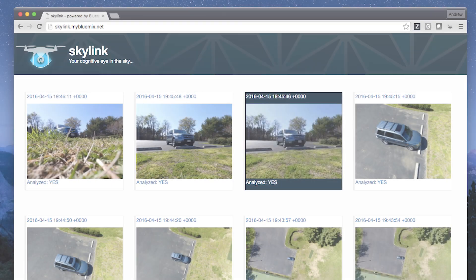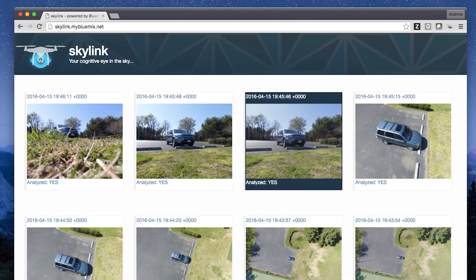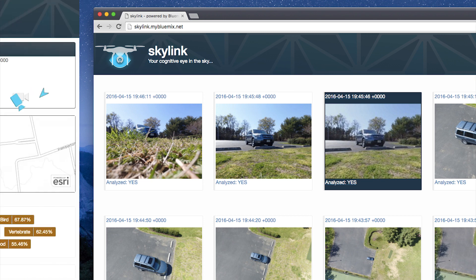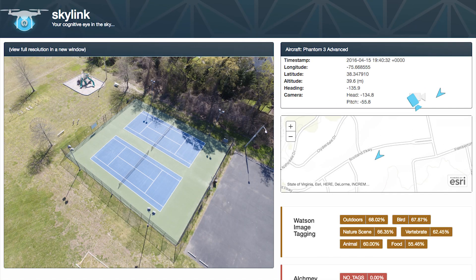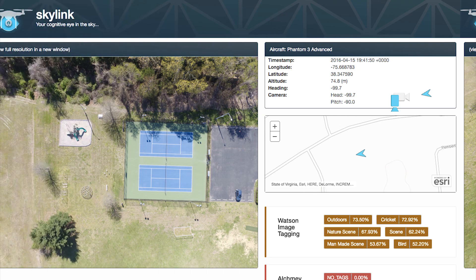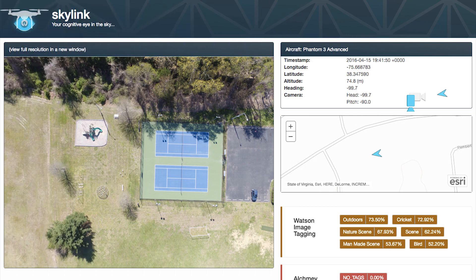Once that data is available in the IBM Cloud, we can use IBM Watson and Alchemy services to identify objects and send those results back to the operator.